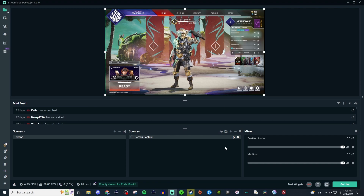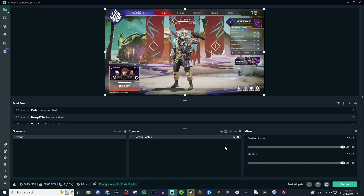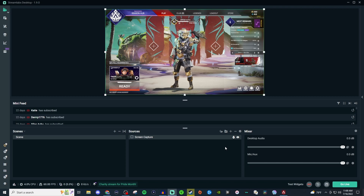This is also another alternative if you're trying to use game capture, window capture, or display capture. You now have four options to try to pull in whatever it is you're trying to capture for your stream, video, or whatever you're using it for.